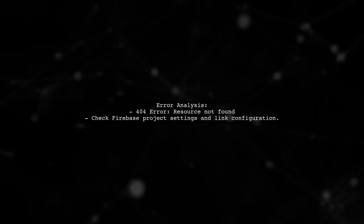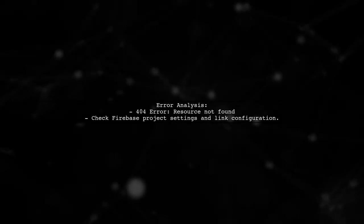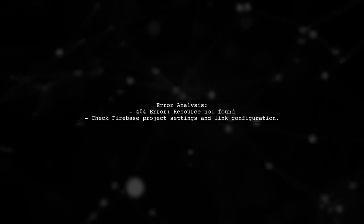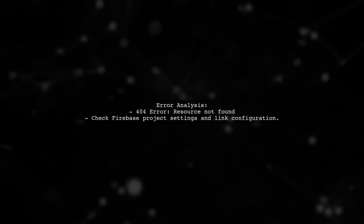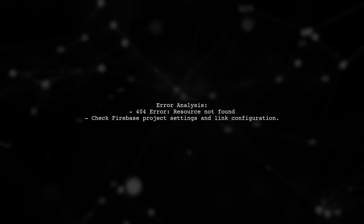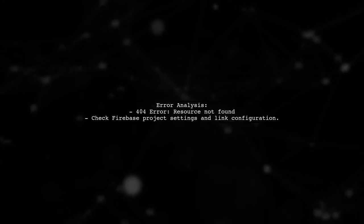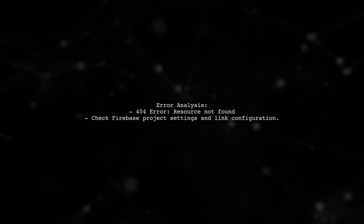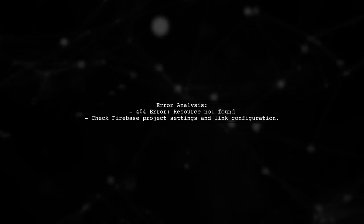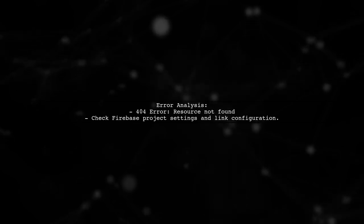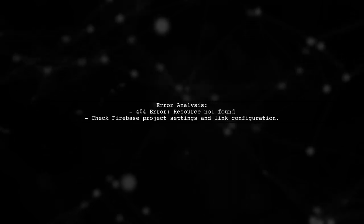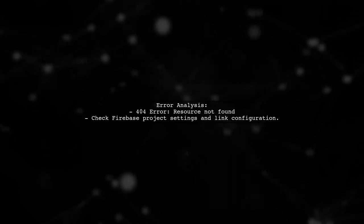Now, regarding the URLs you received. The first link returned a 404 error, indicating that the resource was not found. This could be due to an incorrect configuration in your Firebase project.